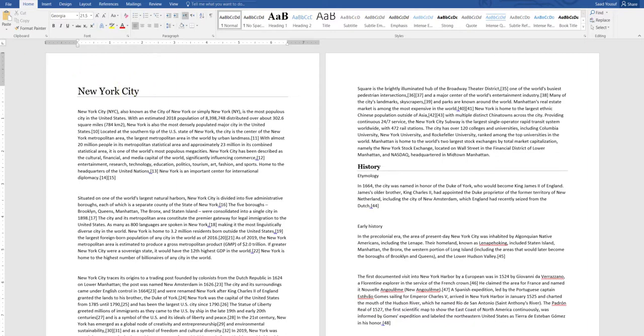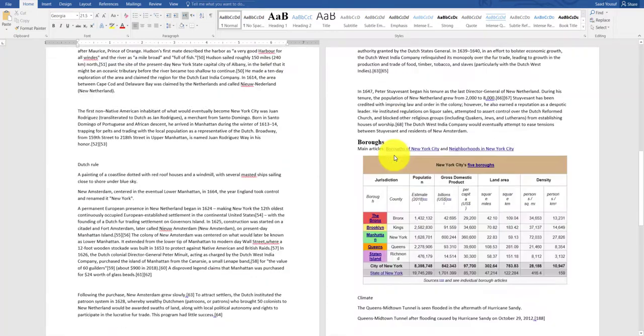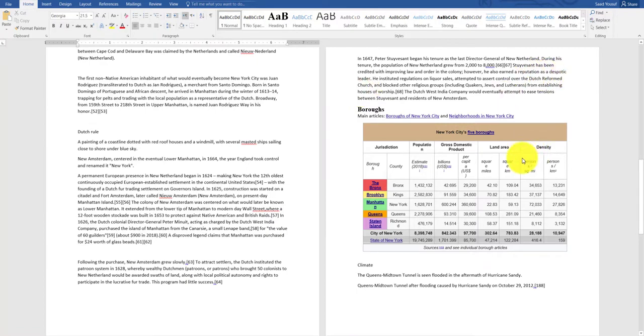So for example, this is my research that I'm doing on New York City. Somewhere down I have this table about the boroughs in New York and I want to create a bookmark so I can jump directly to this location.